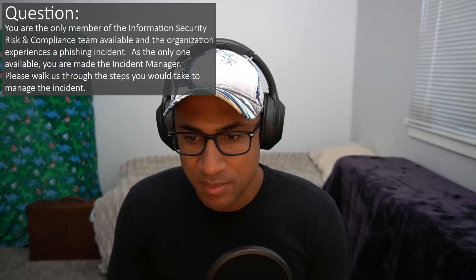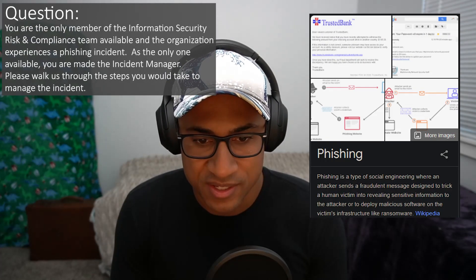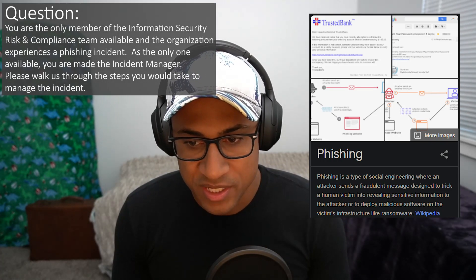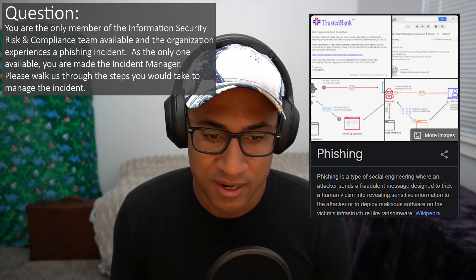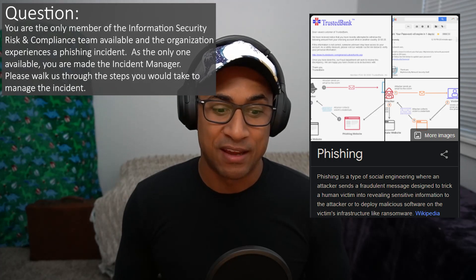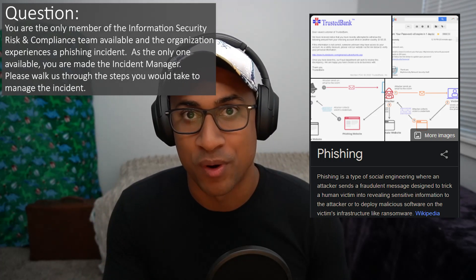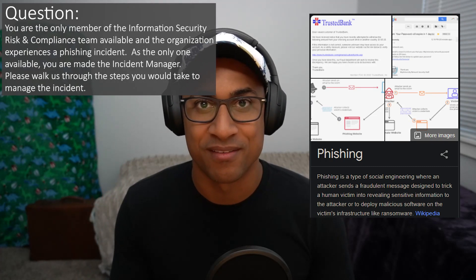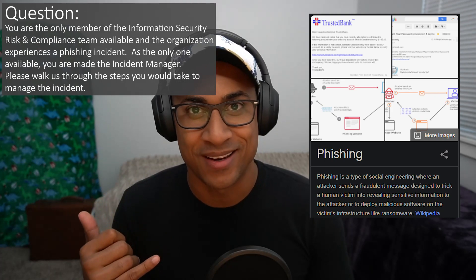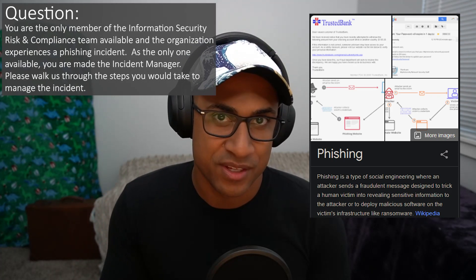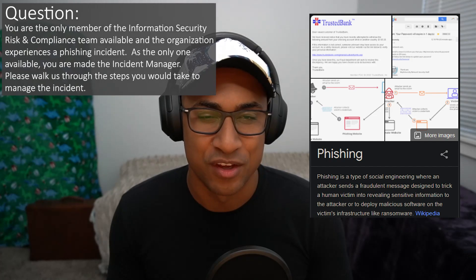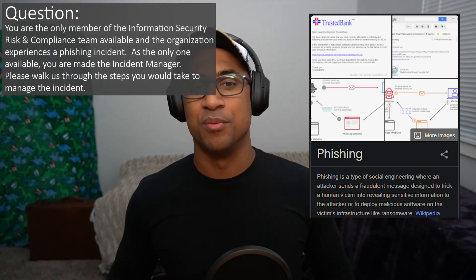The next question is: you are the only member of the information security risk and compliance team available and the organization experiences a phishing incident. As the only one available, you are made the incident manager. Please walk us through the steps you would take to manage the incident. Before I get into this, I'd probably ask clarifying questions — like what kind of phishing? Is it an email campaign or a phone-based thing? I'm just going to answer this as if it were some kind of email phishing campaign.